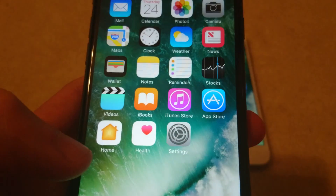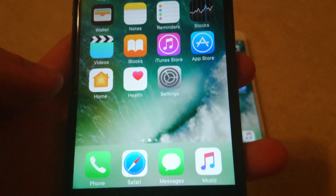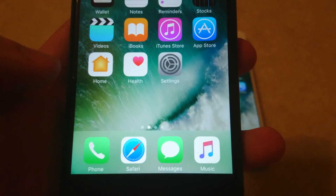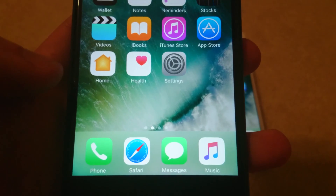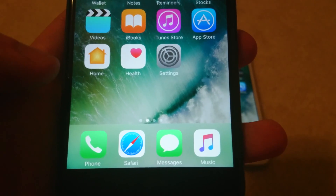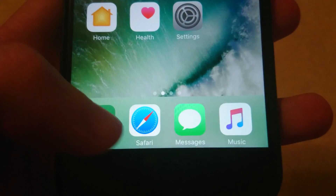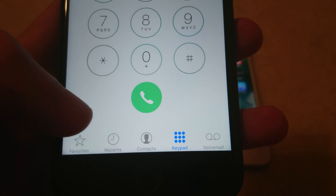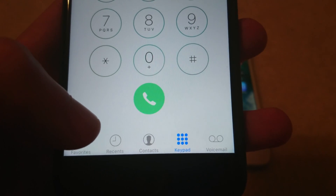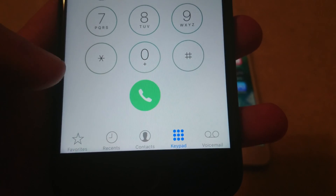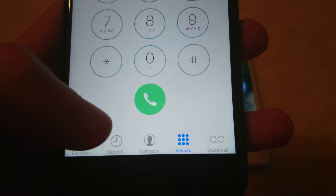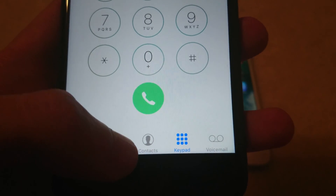Let's say someone recently called you and you don't have them in your contact list but you want to block them. Click on the Phone app, and then on the bottom row, the second icon from the left, click on Recents.